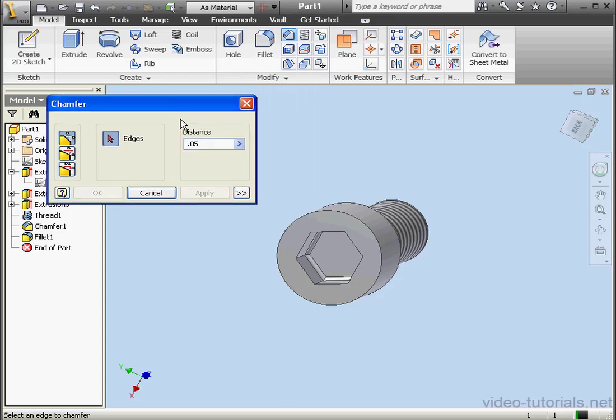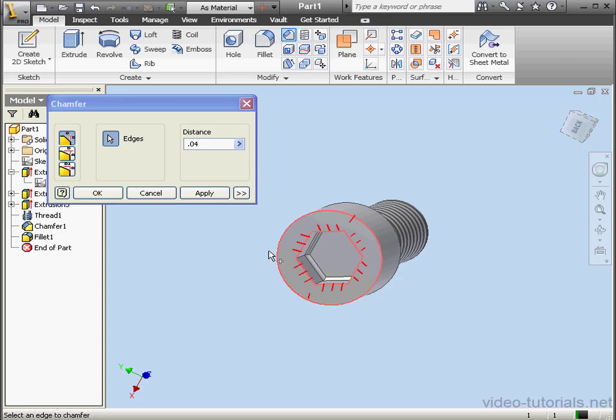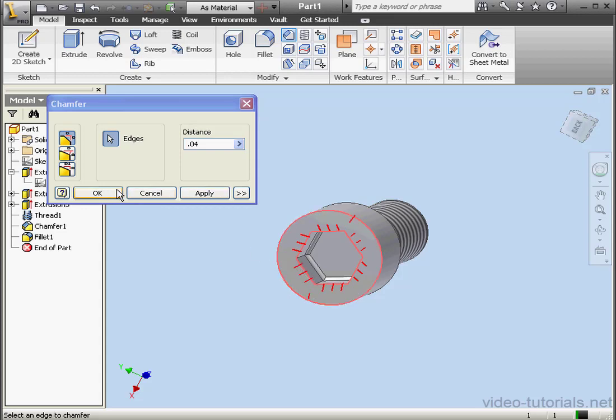Lastly, let's add a Chamfer to some of the edges on the head of the screw. .04. Now let's select our edges. We need the six polygon edges and the outside of the screw. OK.